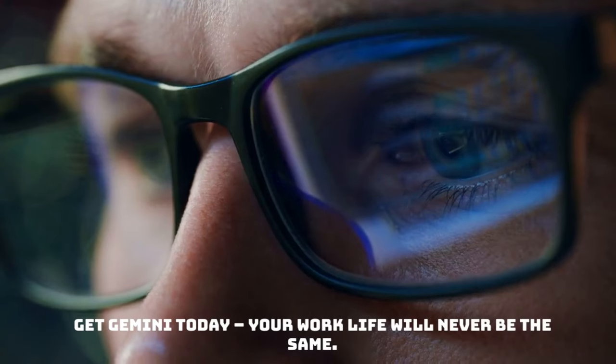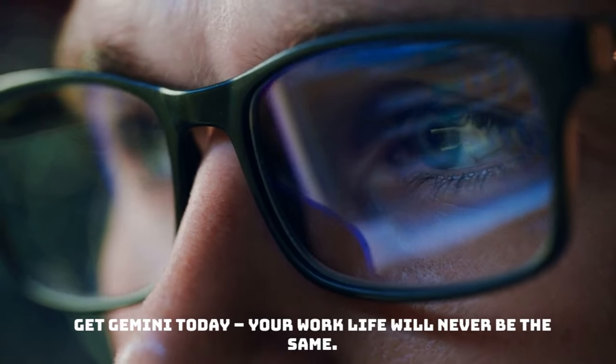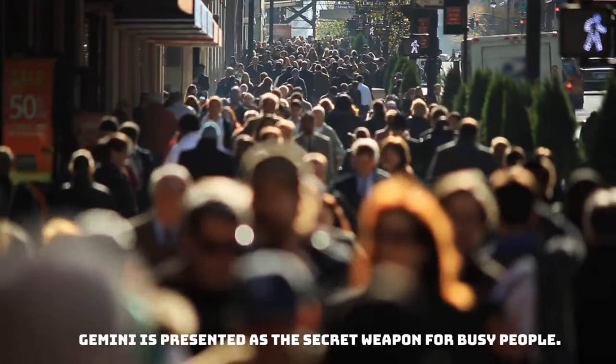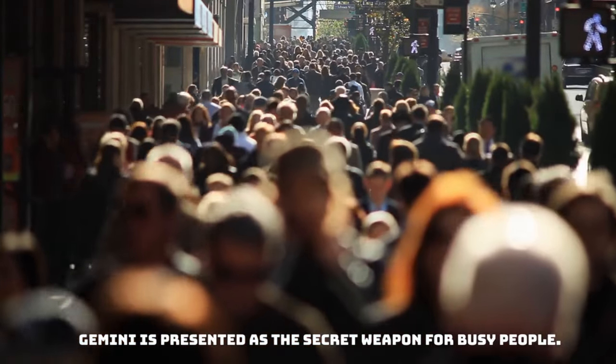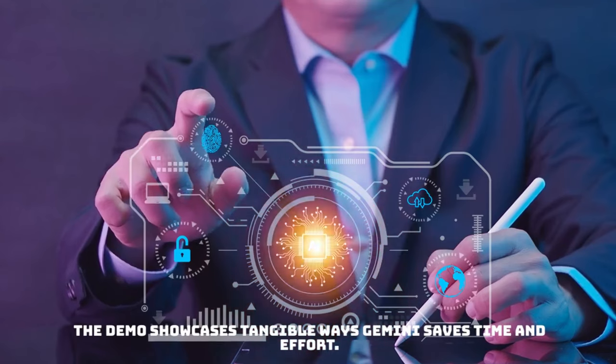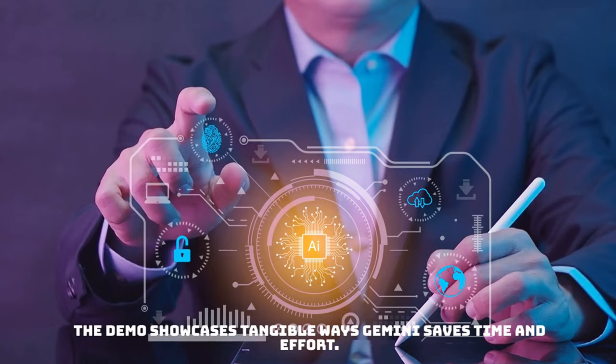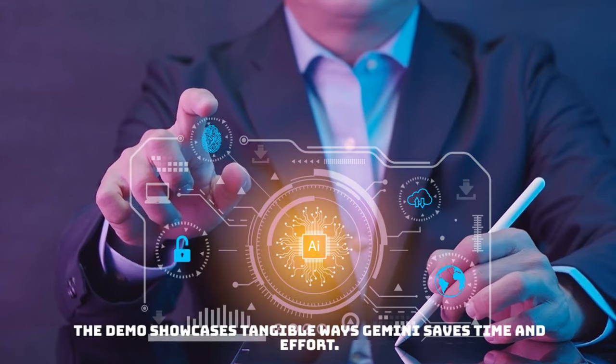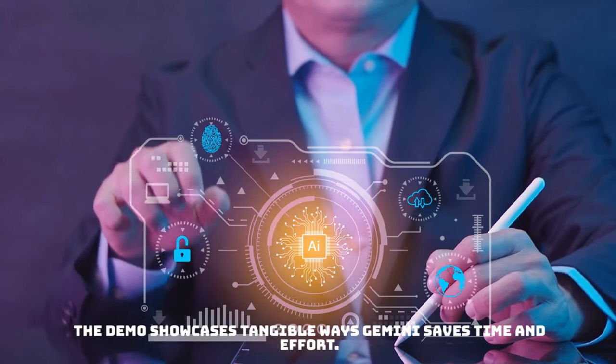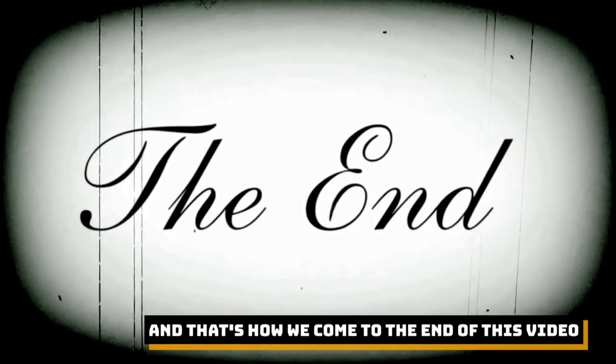Gemini is presented as the secret weapon for really busy people. This demo showcases the tangible ways to use Gemini which can help you save tons of time and efforts. And that's how we come to an end of this video.